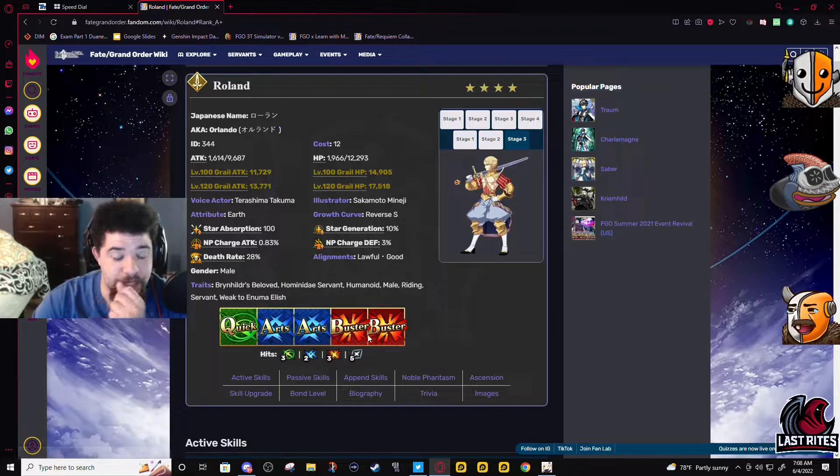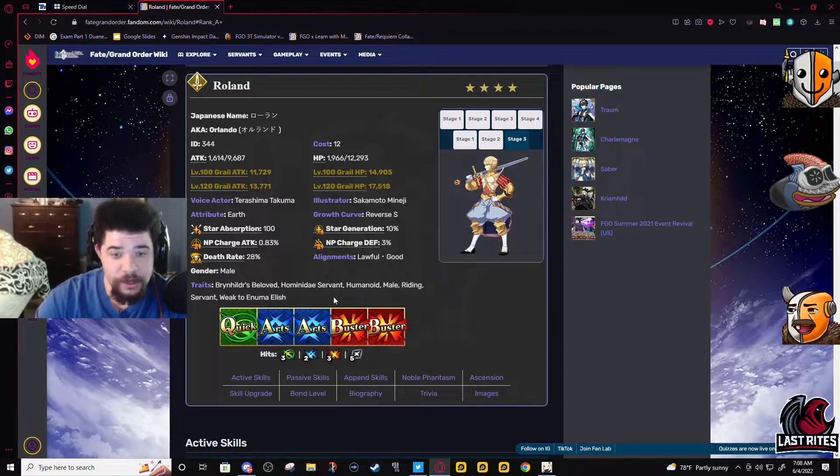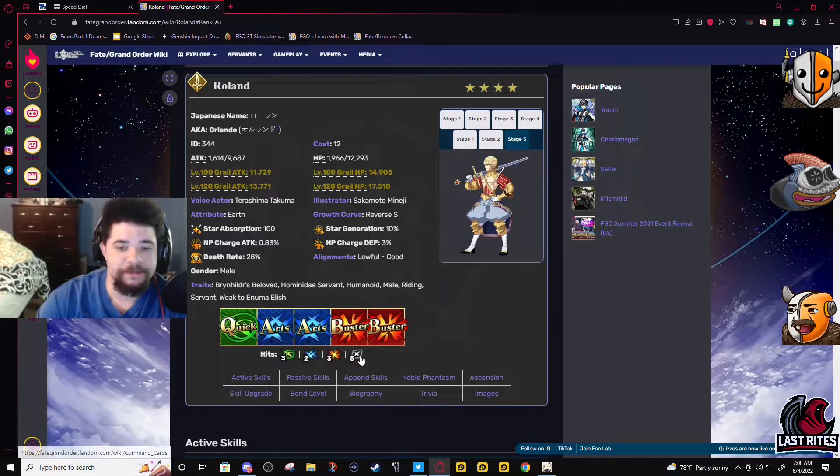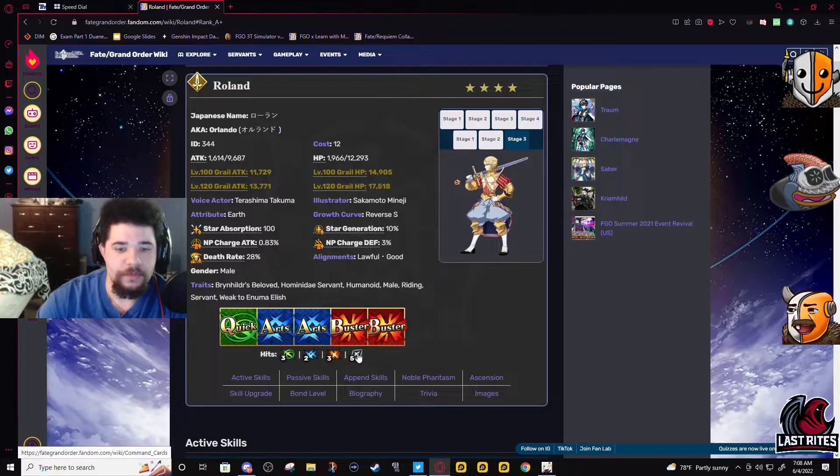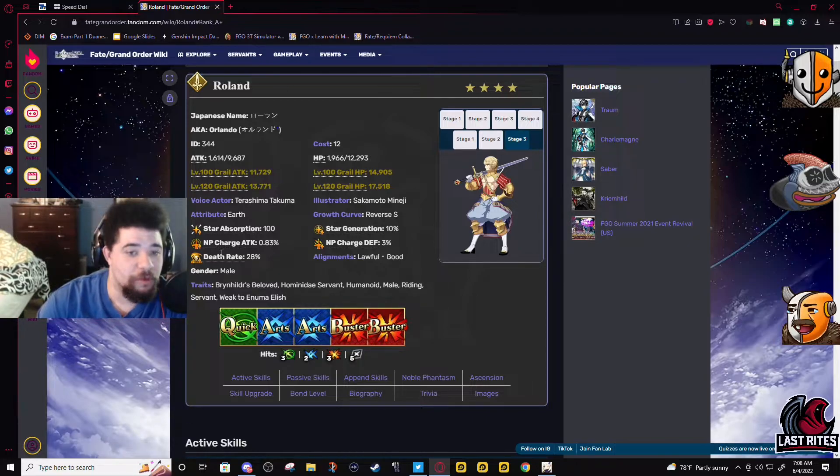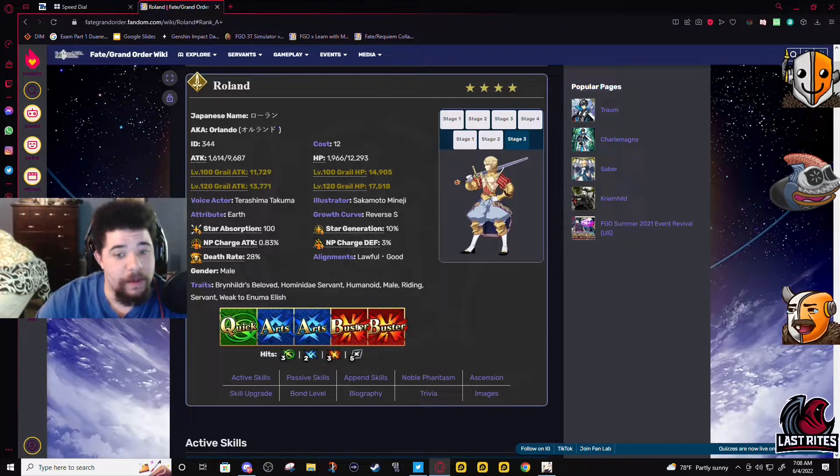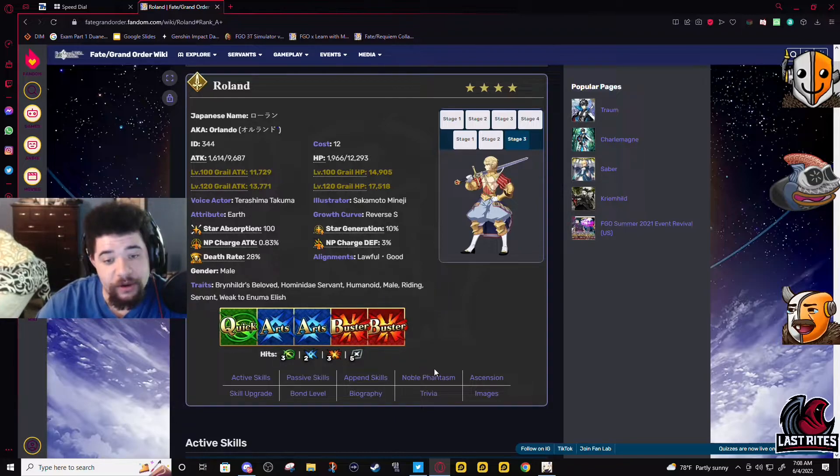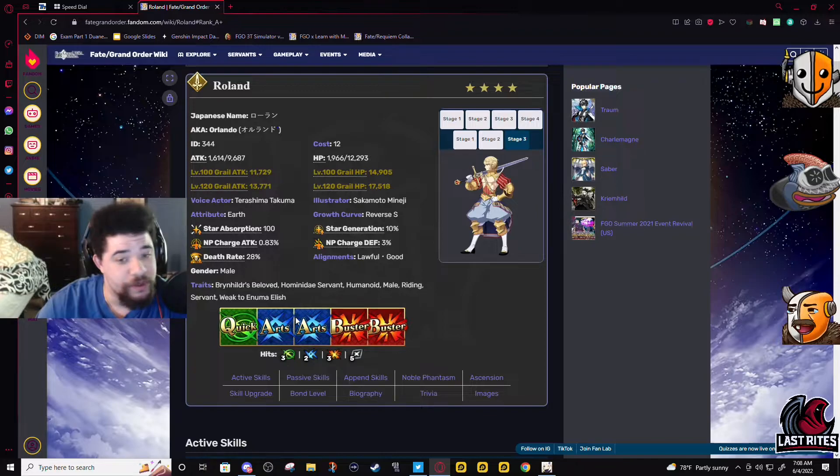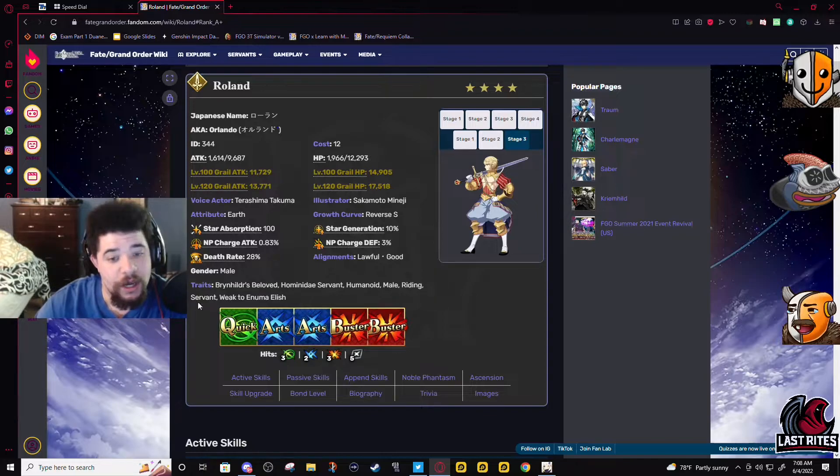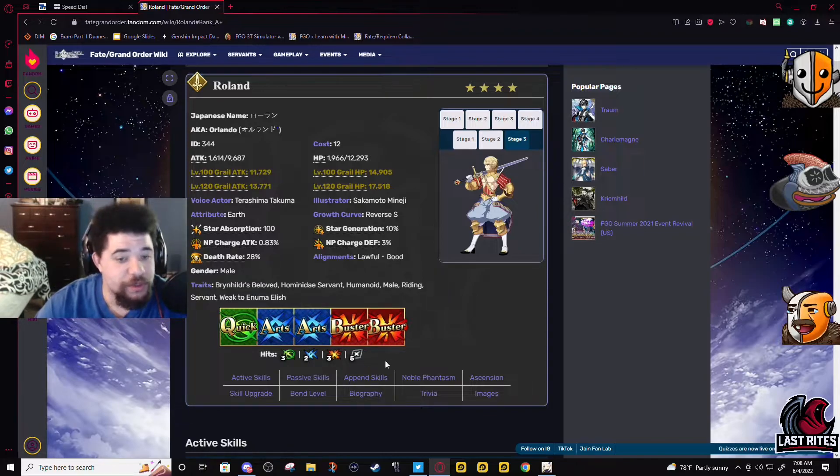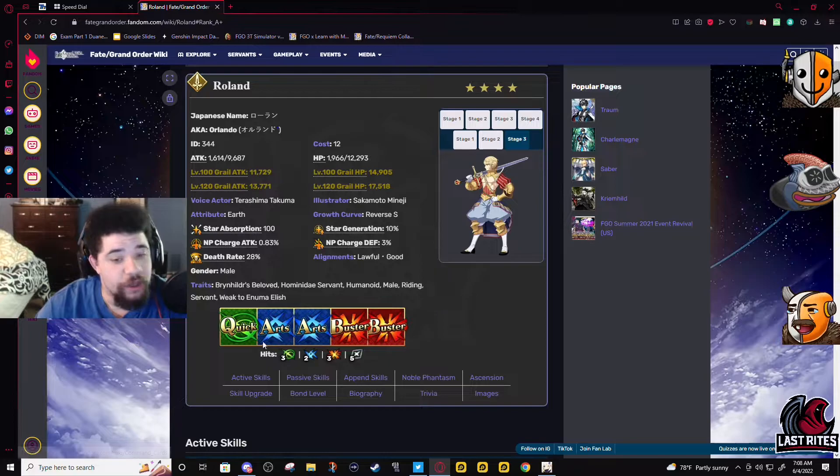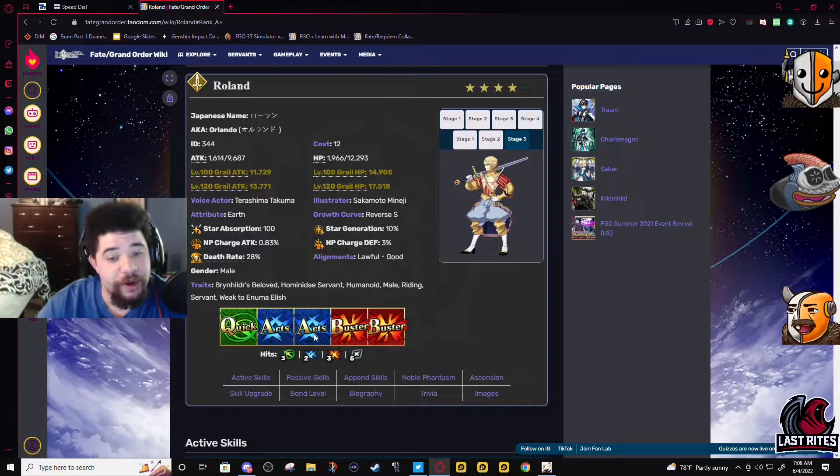His Buster card has three hits on it. His extra attack will actually gen a good amount of NP, so as always Arts-Quick-Arts is gonna get you the most, but Arts-Buster-Arts is not a huge downgrade.